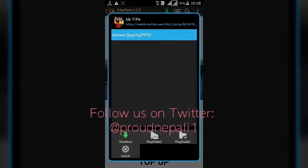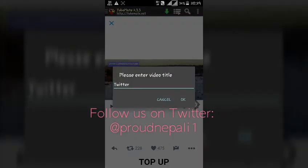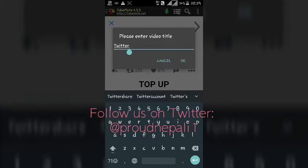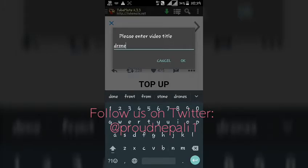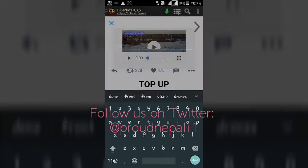If you want to download this video, just click on it, then click on this play button and a window will pop up with normal quality selected. Then just press the download button.